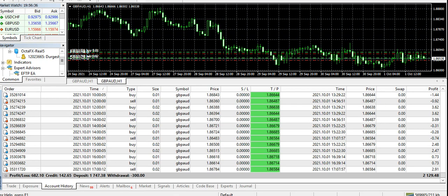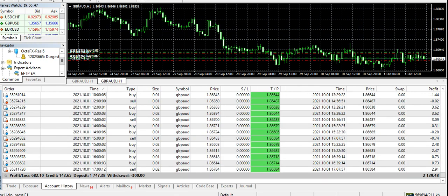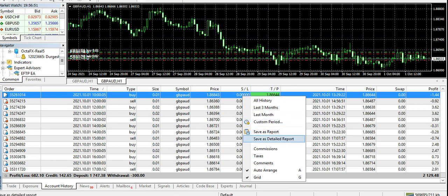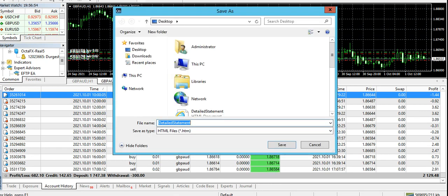This is the profit, and if you see the running trades, currently there are a couple of running trades right now. If you want to see the detail statement...